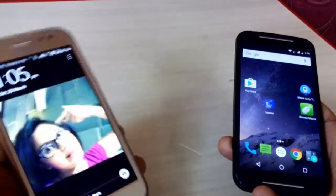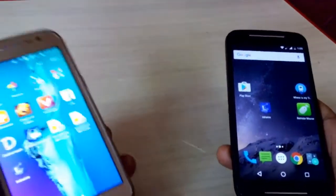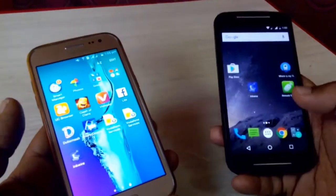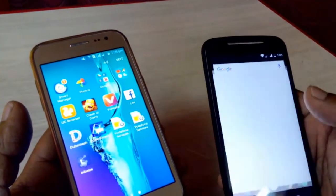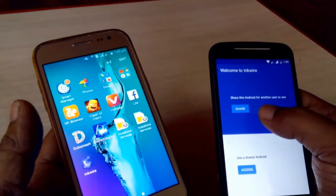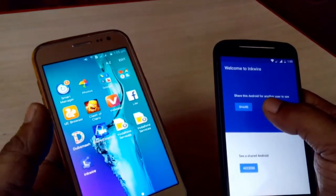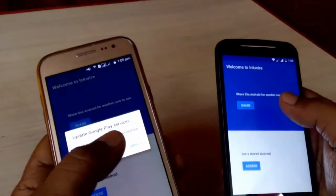I have already installed it on both devices. As I said, you can share your Android screen from anywhere. So launch the Inkwire app on both your devices.